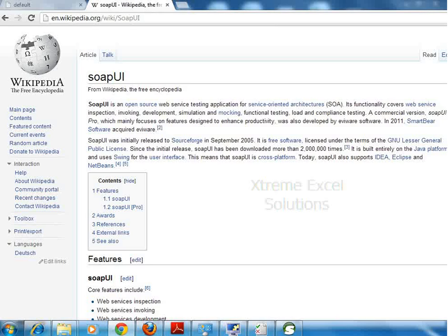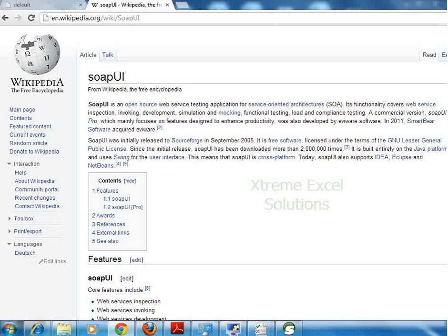SOAP UI is an open source web service testing application for SOA based applications. SOA is service oriented architectures. It works on web services, so I want to explain about web services first.